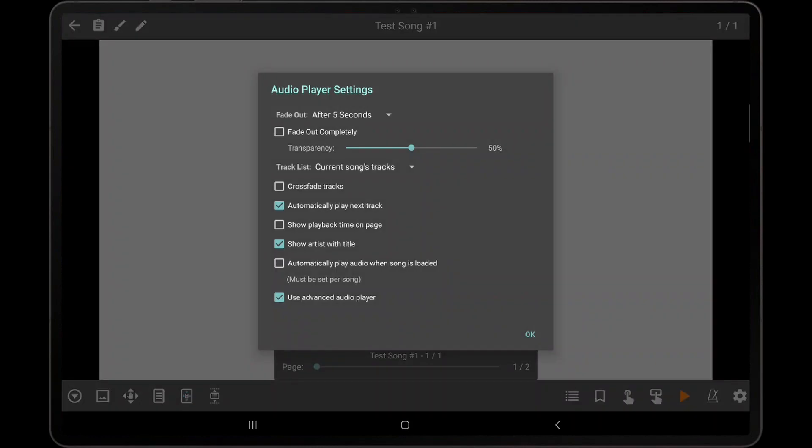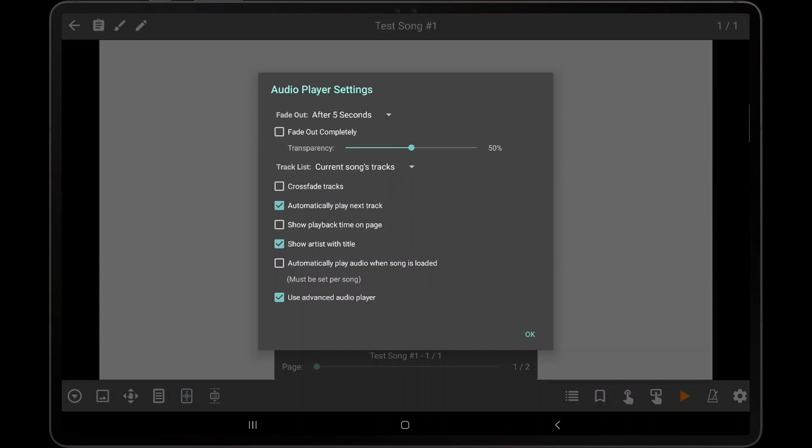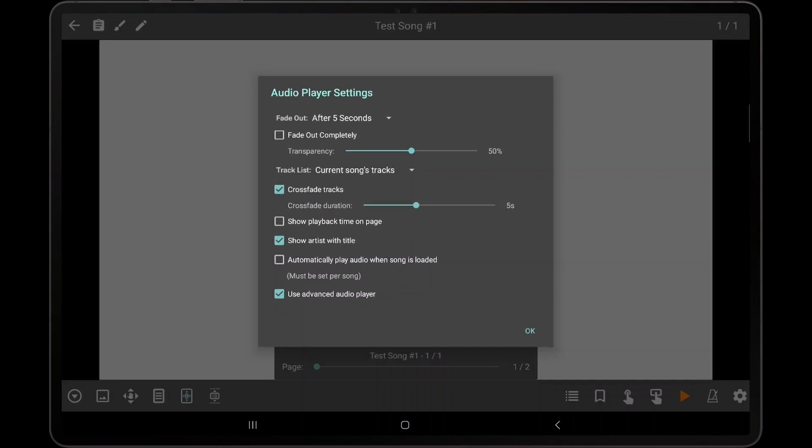Back in the settings dialog, the track list dropdown indicates whether just the current song's audio tracks are loaded, or tracks from all songs in the current set list. This setting can also be controlled through the 3-note icon in the track list as described earlier. To enable crossfading between tracks, tap the Crossfade Tracks checkbox and then set the duration for the crossfade. This will ensure that the current audio track fades out as the next track starts playing.